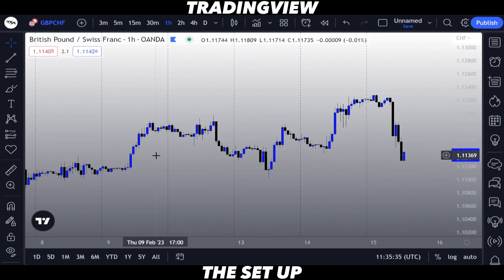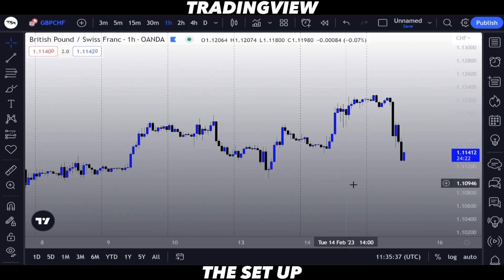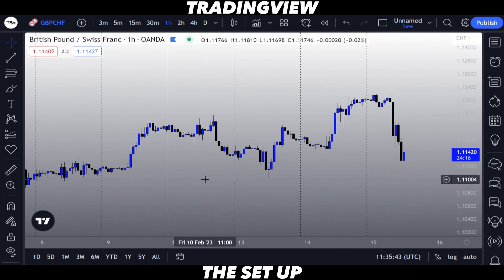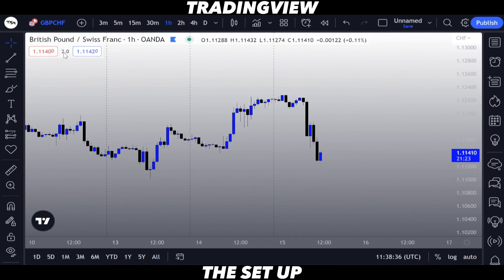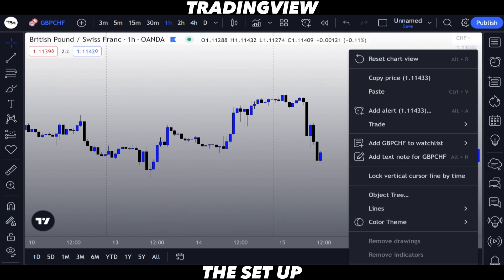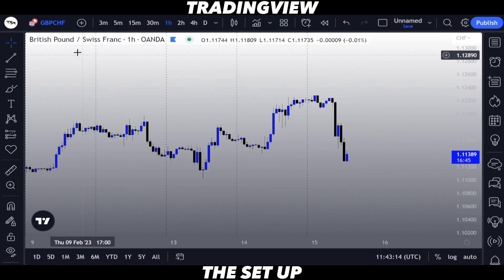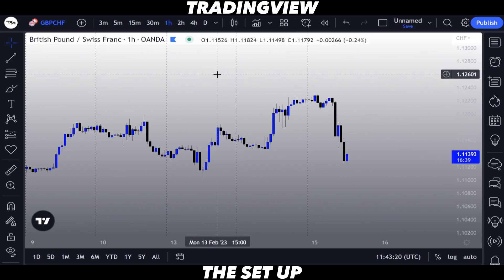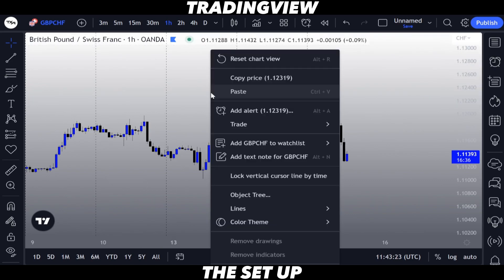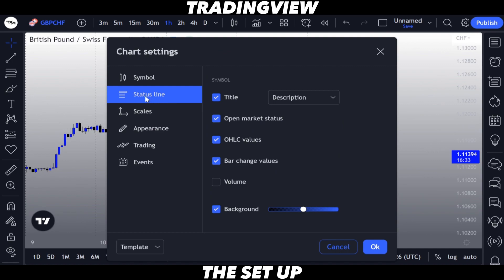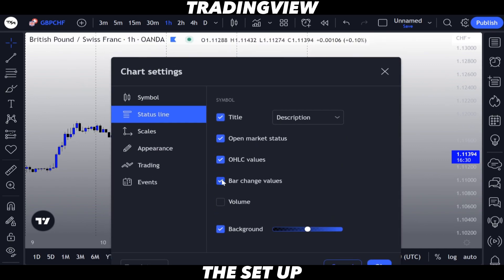So now you know exactly where the day starts and where the day ends. Currently it's Wednesday, that's Tuesday, that's Monday, that's Friday. Now we are going to remove the Buy and Sell buttons — right-click on the chart, go into Settings, go to the Trading section, and deselect Buy and Sell buttons. Finally, we are going to remove the section describing the open, high, low, and close of GBP/CHF — right-click on the chart, go into Status Line, and deselect all those sections.